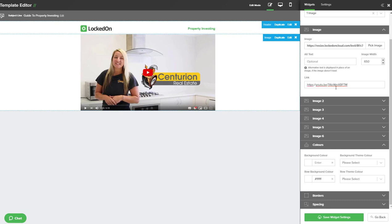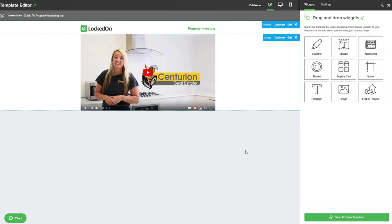Once you have entered the link for the image, anyone who clicks this will be taken through to the link that you have. You'll then be able to hit the save image option.